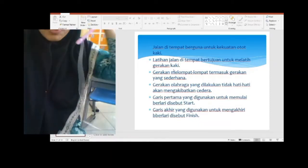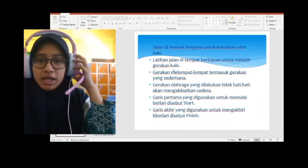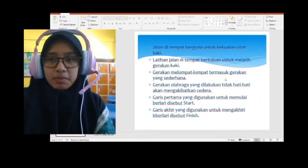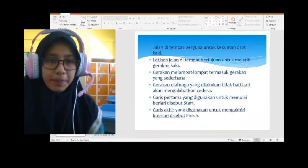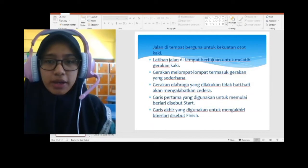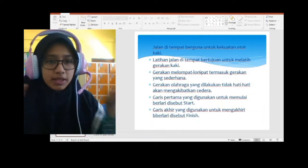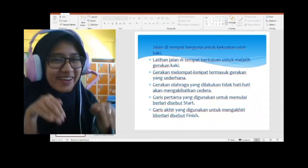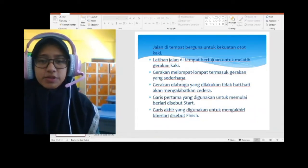Oke, selanjutnya. Gerakan melompat-lompat termasuk gerakan yang sederhana. Pasti anak-anak semua sudah tahu gerakan melompat-lompat — seperti gerakan kelinci, melompat-lompat.